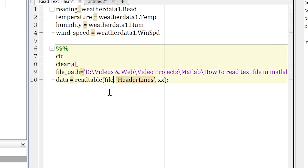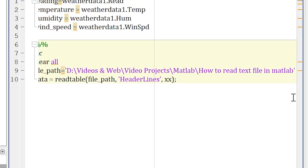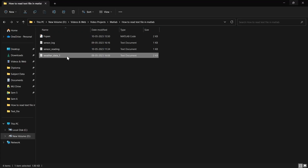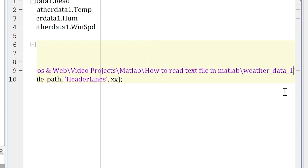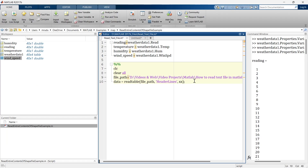We write 'file_path' in the readtable call, which refers to the folder location. But within that folder there are multiple files, so we also need to specify which file we want. At the end we add the filename: weather_data_one dot txt. So we have now given the complete path.